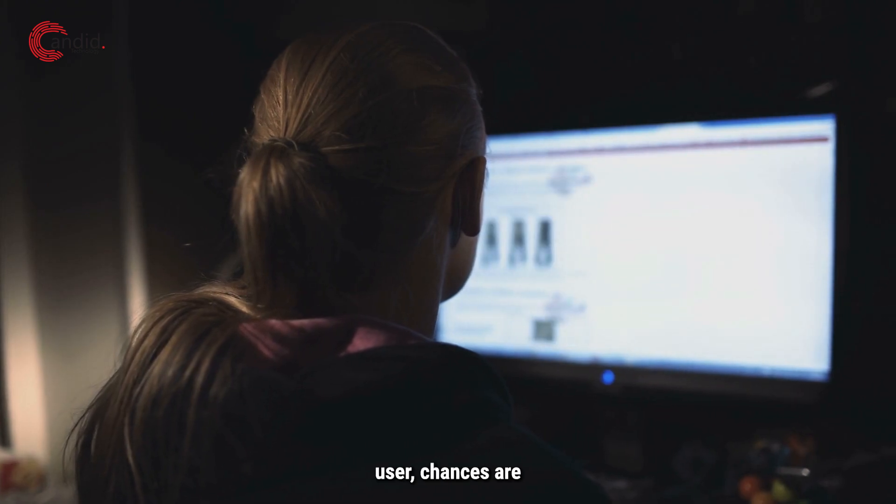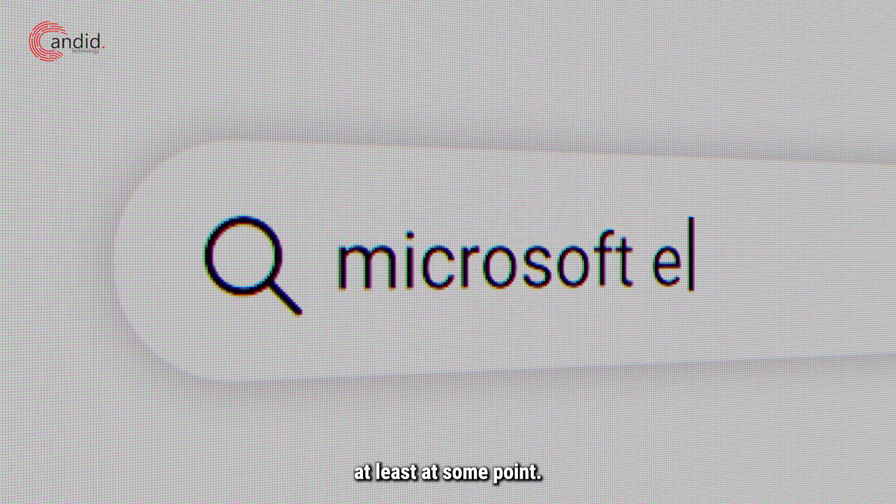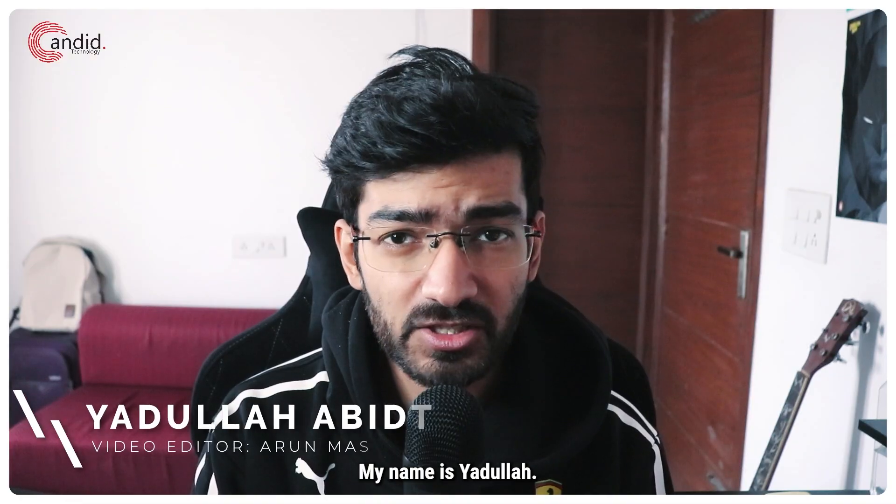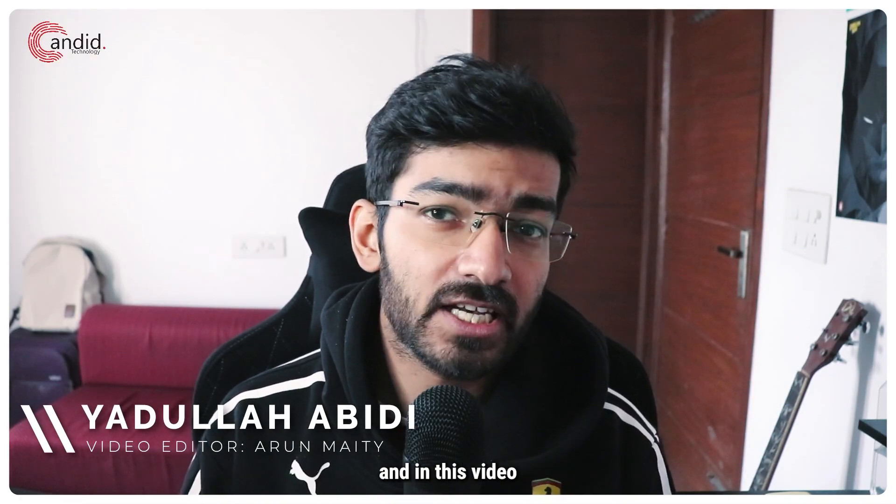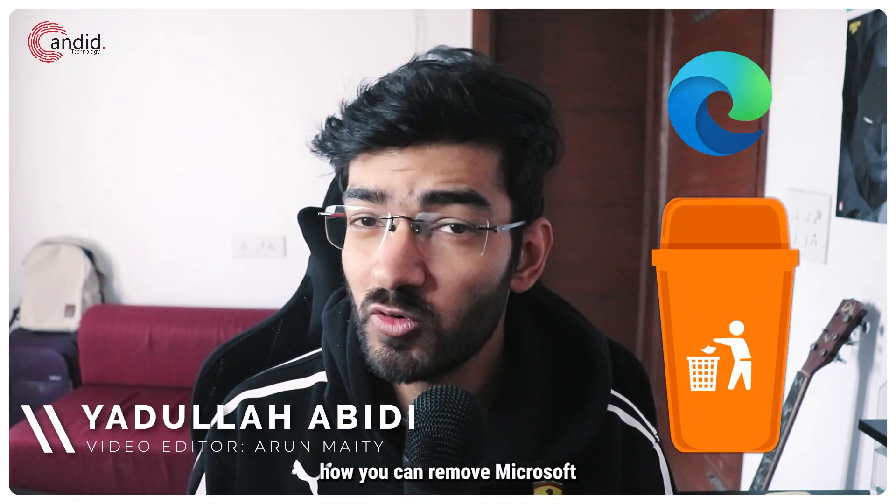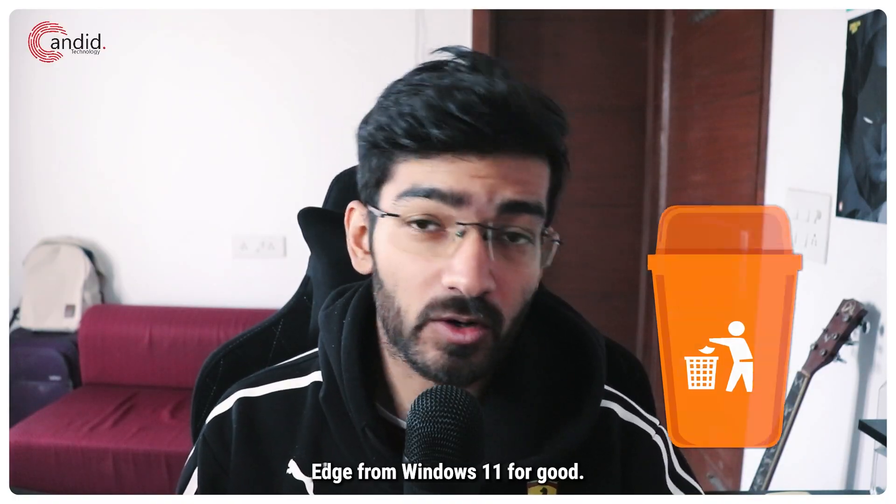If you're a Windows 11 user, chances are you've used Microsoft Edge at least at some point. My name is Yadulla, you're watching Candid Technology, and in this video we're talking about how you can remove Microsoft Edge from Windows 11 for good.